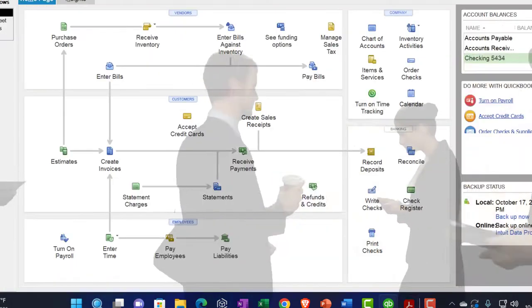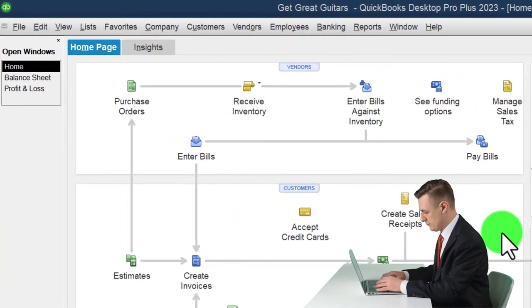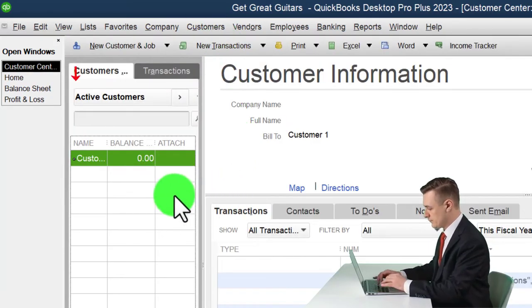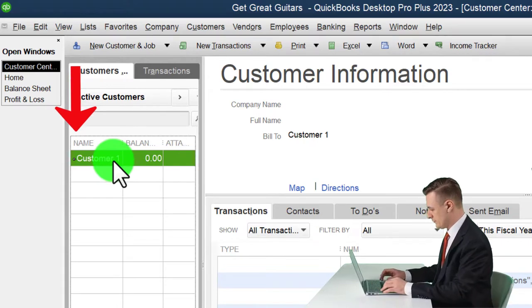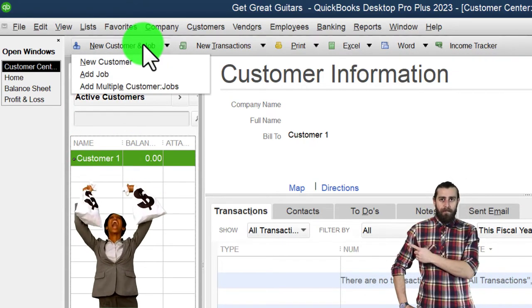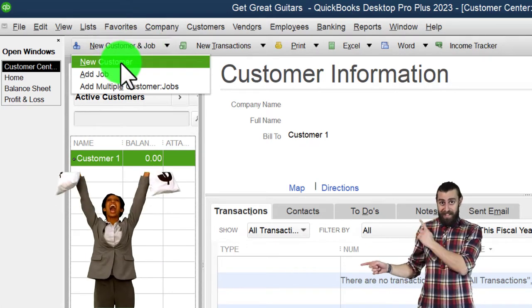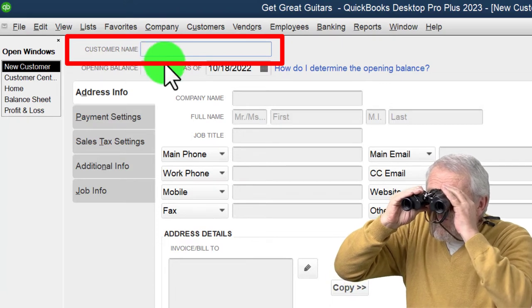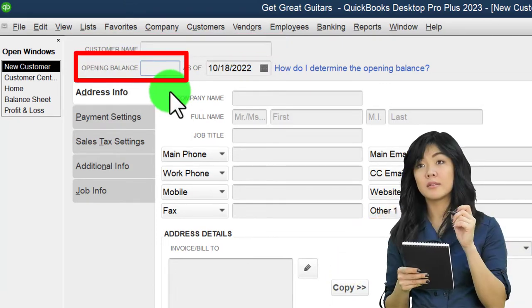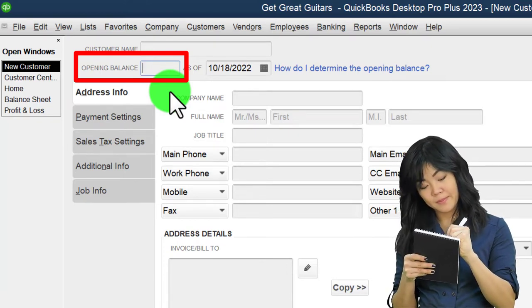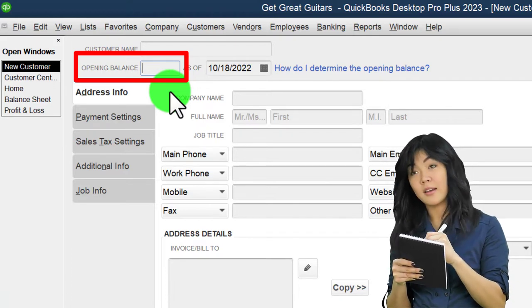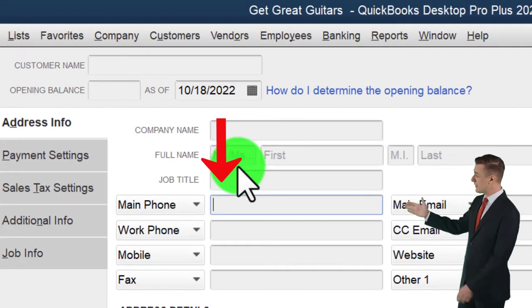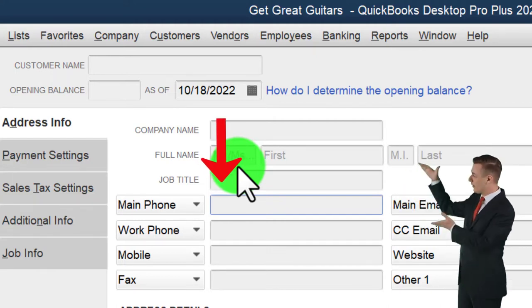Going into our system, we'll go to the Customer Center. We have our Customer One that we set up as an example customer before. We could add customers as we go when we enter invoices or sales receipts, or we could add a new customer one at a time here. The minimum information to add a customer is just the customer name. They might also have an opening balance, which is what we'll need to enter to put that beginning balance into the system.